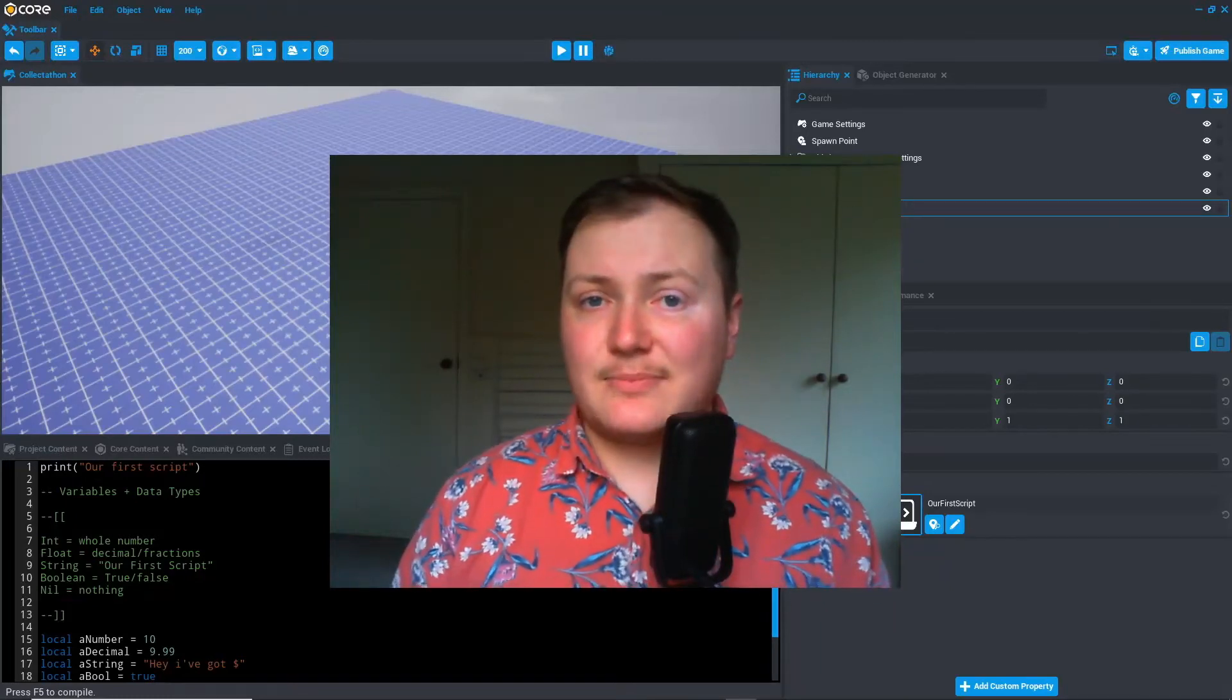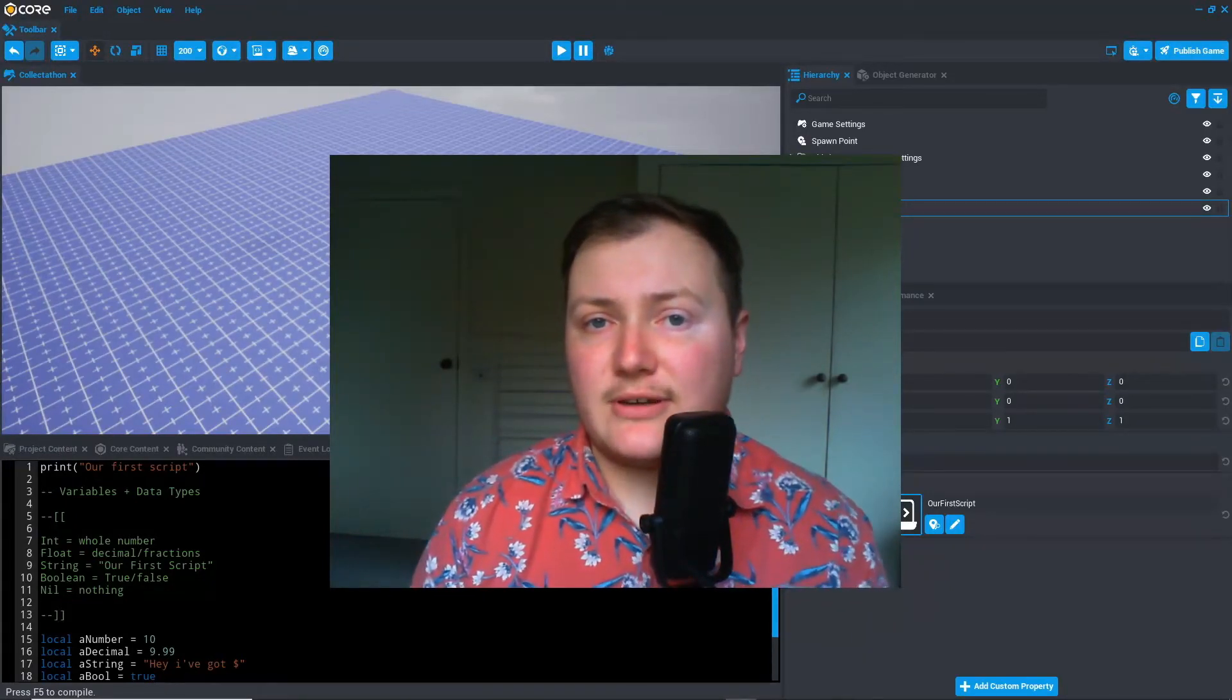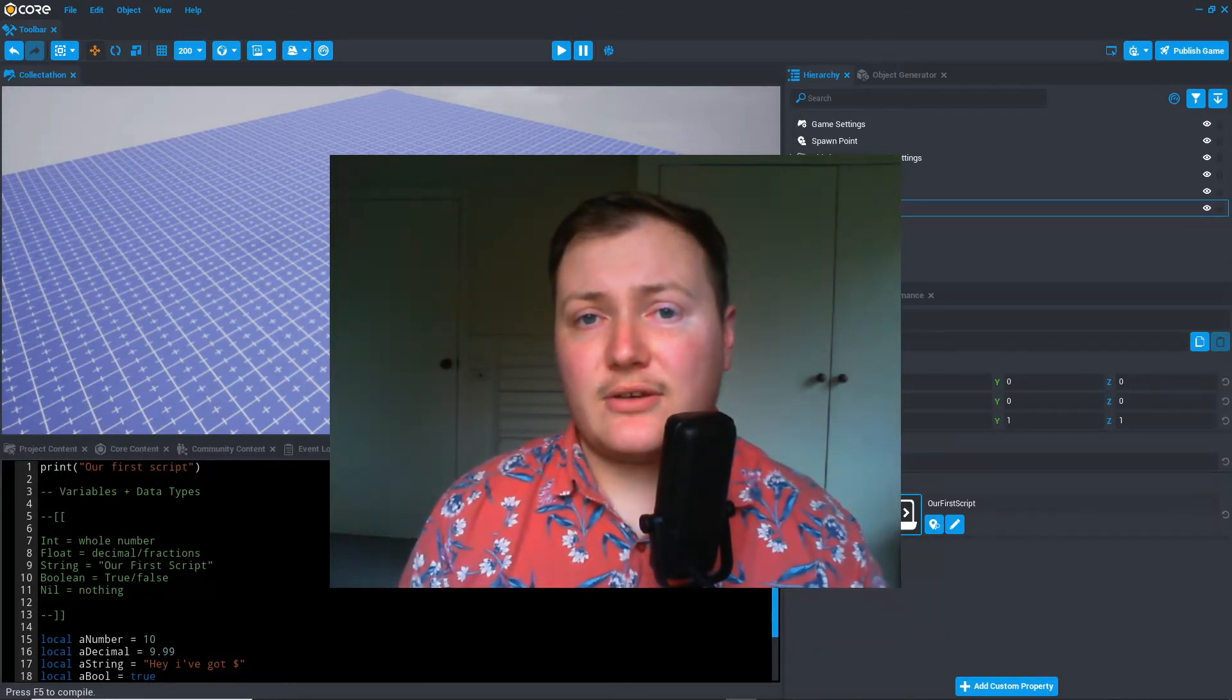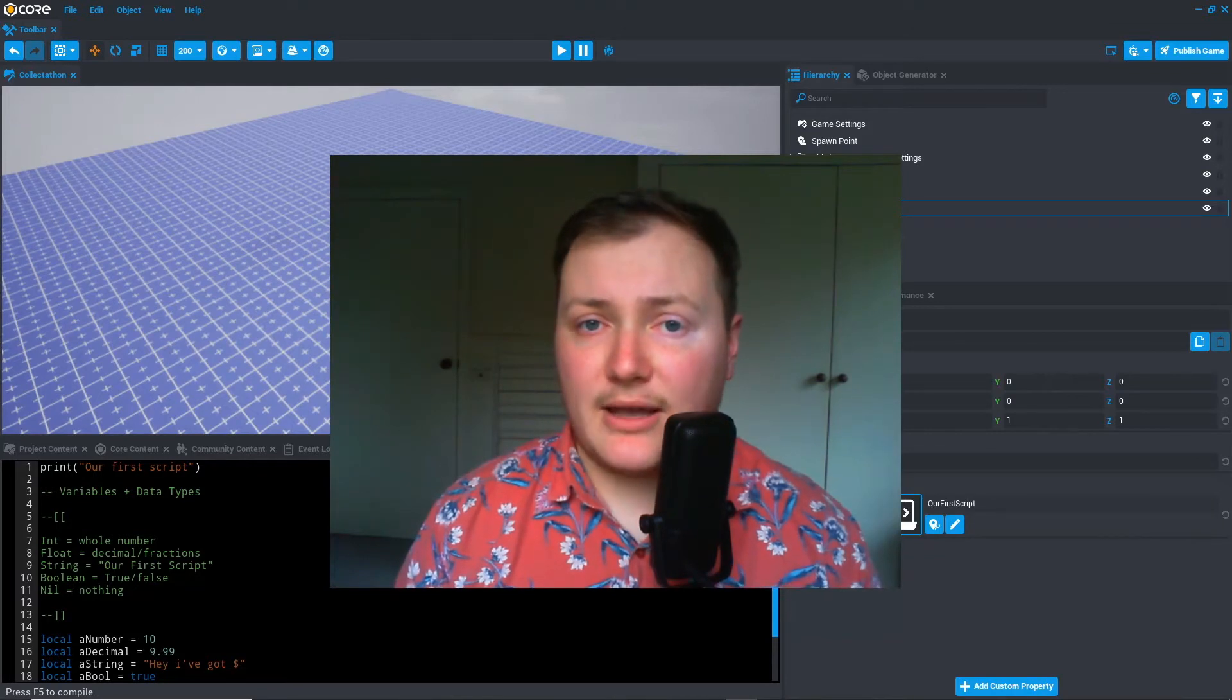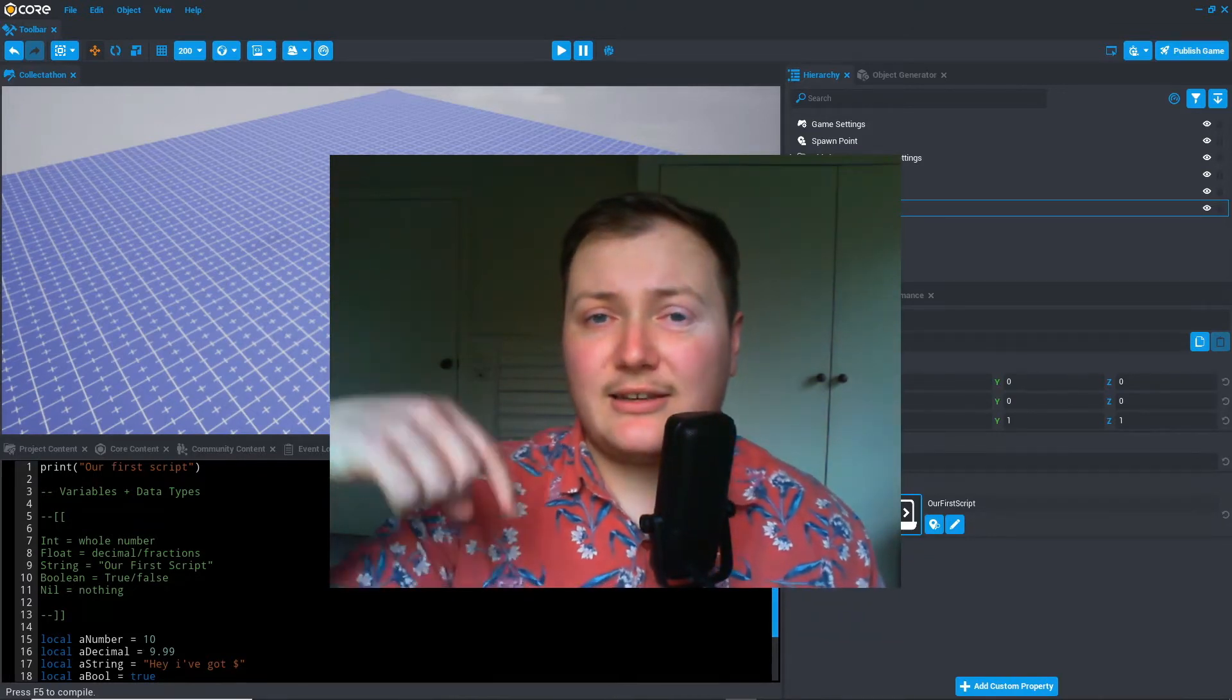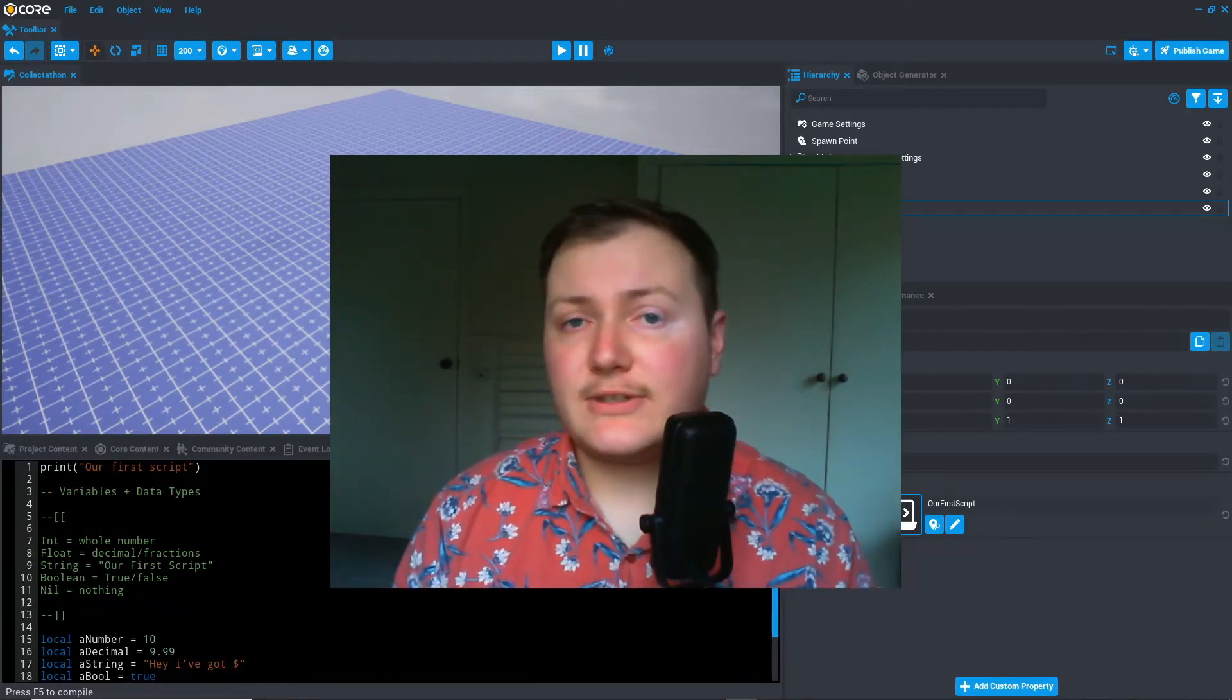Hi, welcome back to the channel. This is part two in the Lua Basics tutorial series. Today we'll be focusing on functions, core object references, and UI text boxes. If you haven't checked out part one, I recommend checking that out first. I'll put a link in the description or a card just up here.